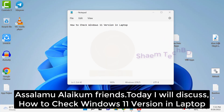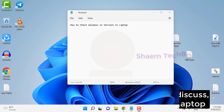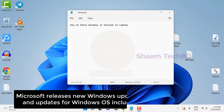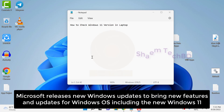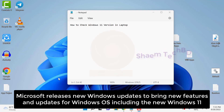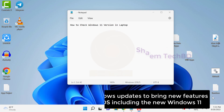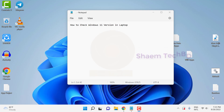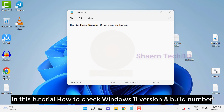Assalamualaikum friends. Today we will discuss how to check the Windows 11 version in a laptop. Microsoft released new Windows updates to bring new features and updates for Windows OS, including Windows 11. In this tutorial, we will see how to check the Windows 11 version and build number.